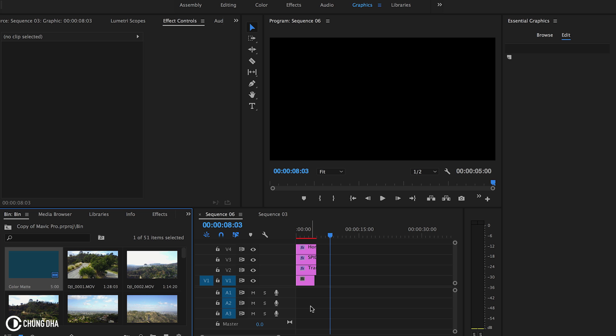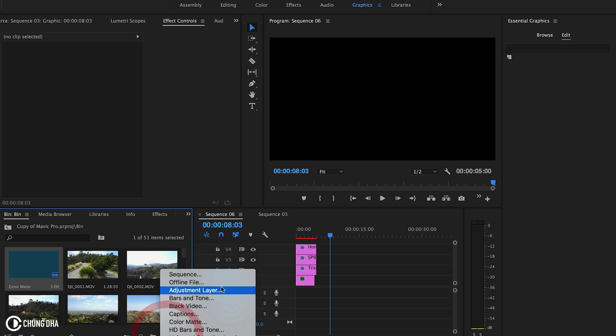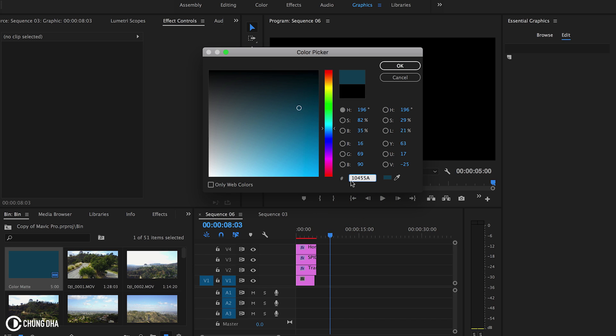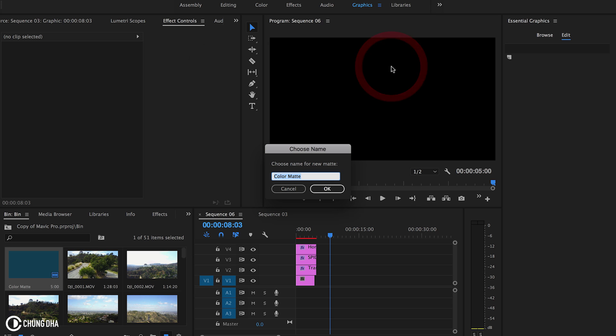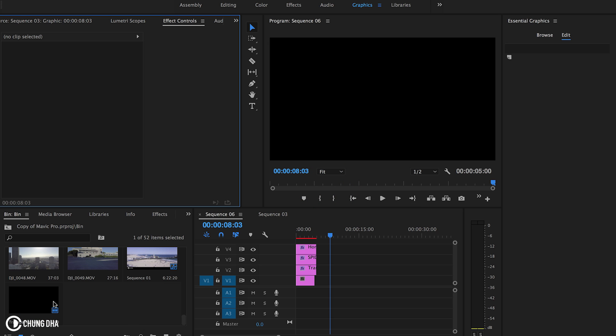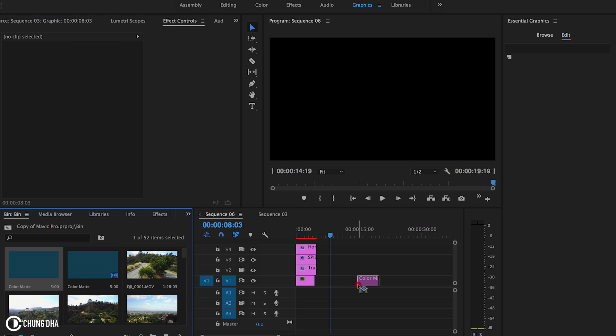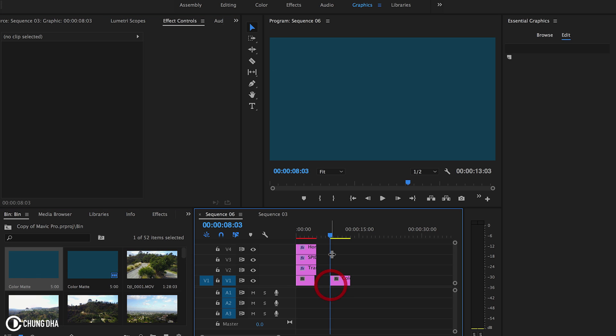So we're going to start here from scratch. We're going to make a new color mat just for the background. Press OK and we're going to type in a color code. This is 10455A. So this is the color code of the color that is used in the background. Press OK.